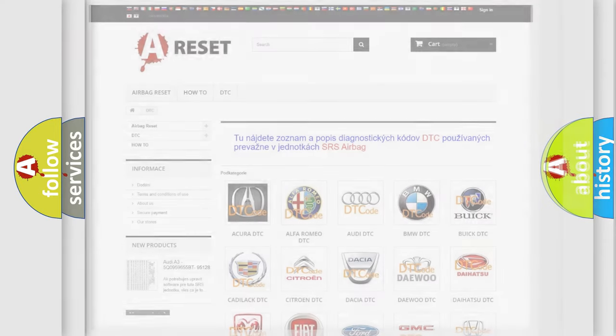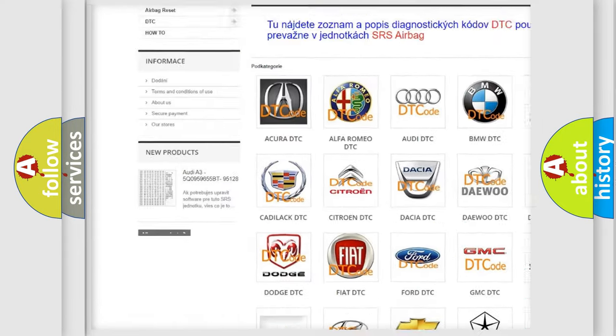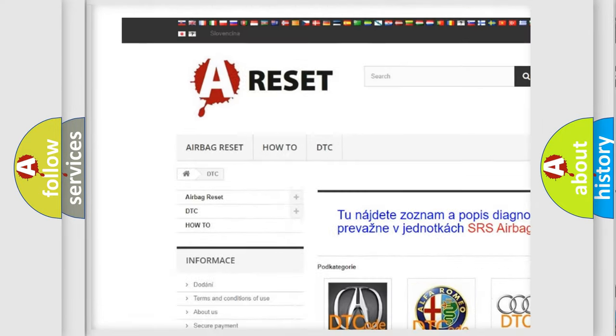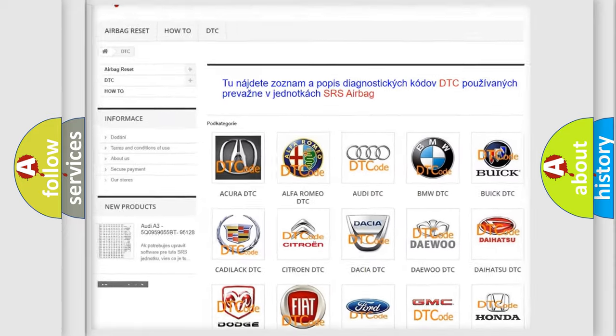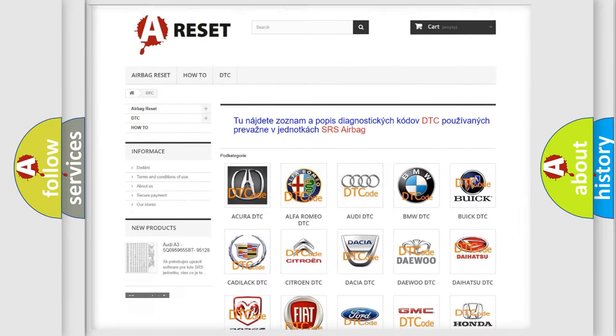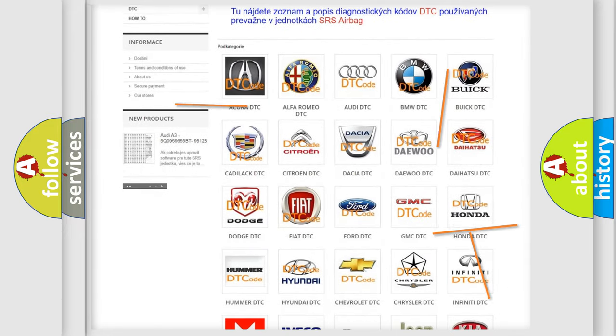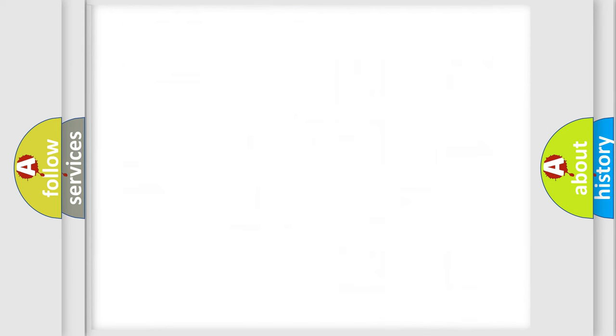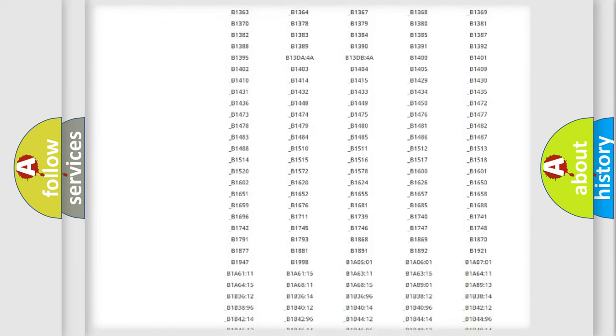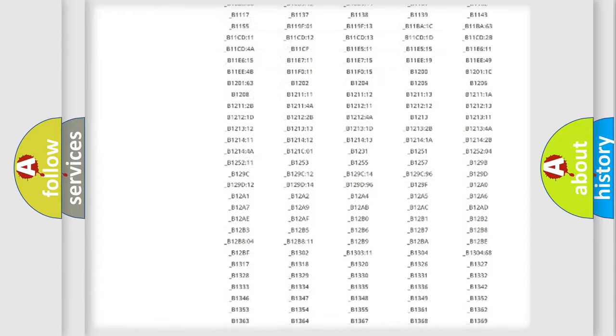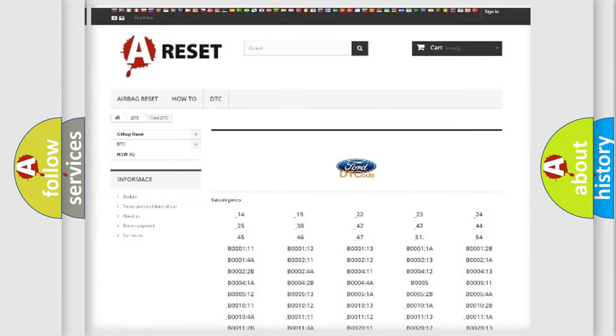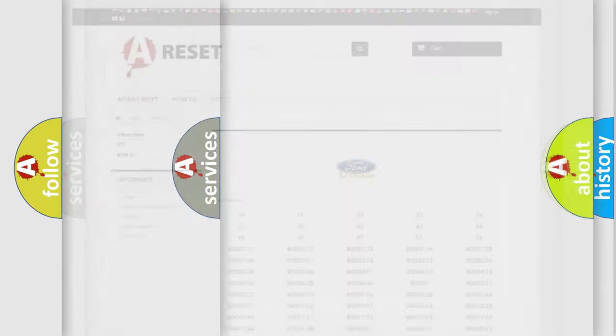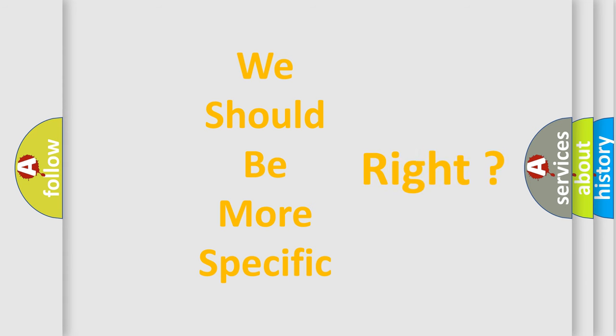Our website airbagreset.sk produces useful videos for you. You do not have to go through the OBD2 protocol anymore to know how to troubleshoot any car breakdown. You will find all the diagnostic codes that can be diagnosed in Infinity vehicles, also many other useful things. The following demonstration will help you look into the world of software for car control units.